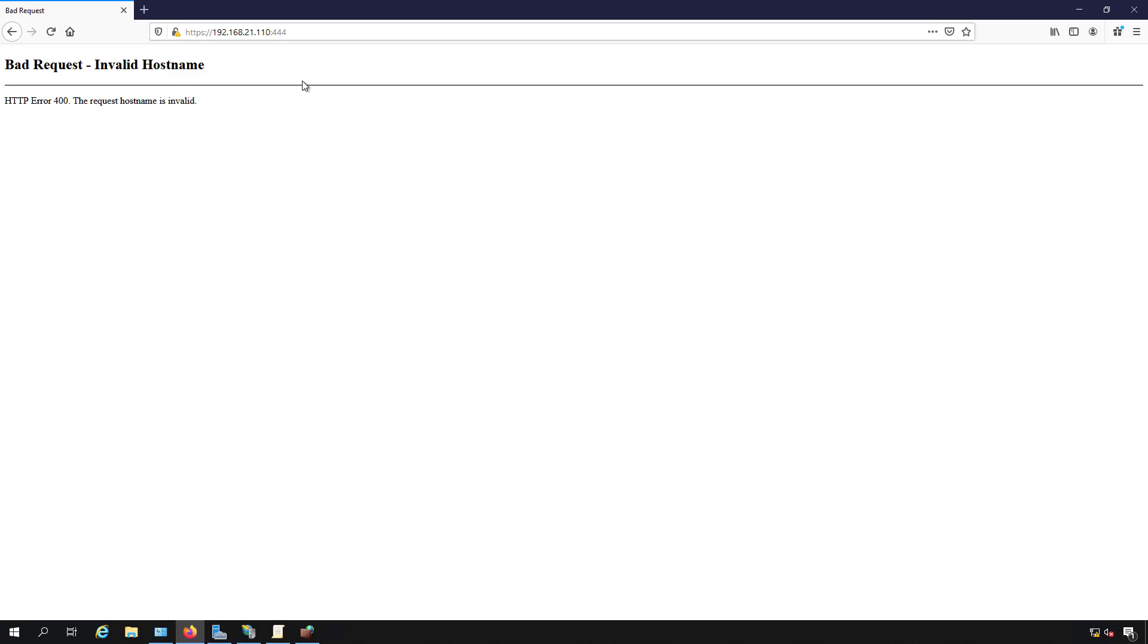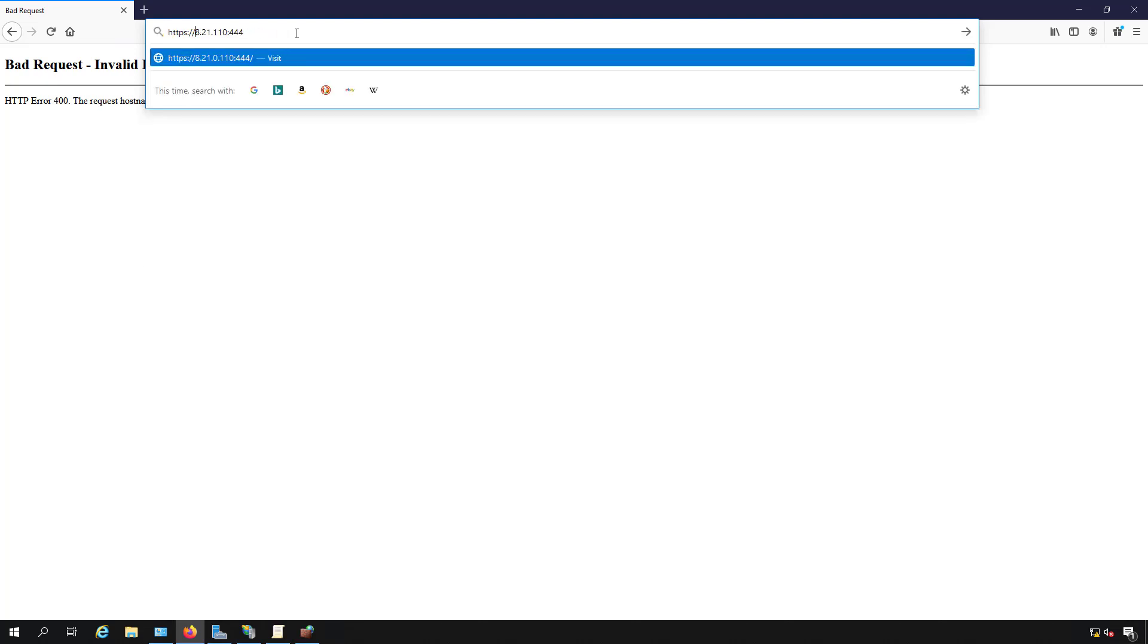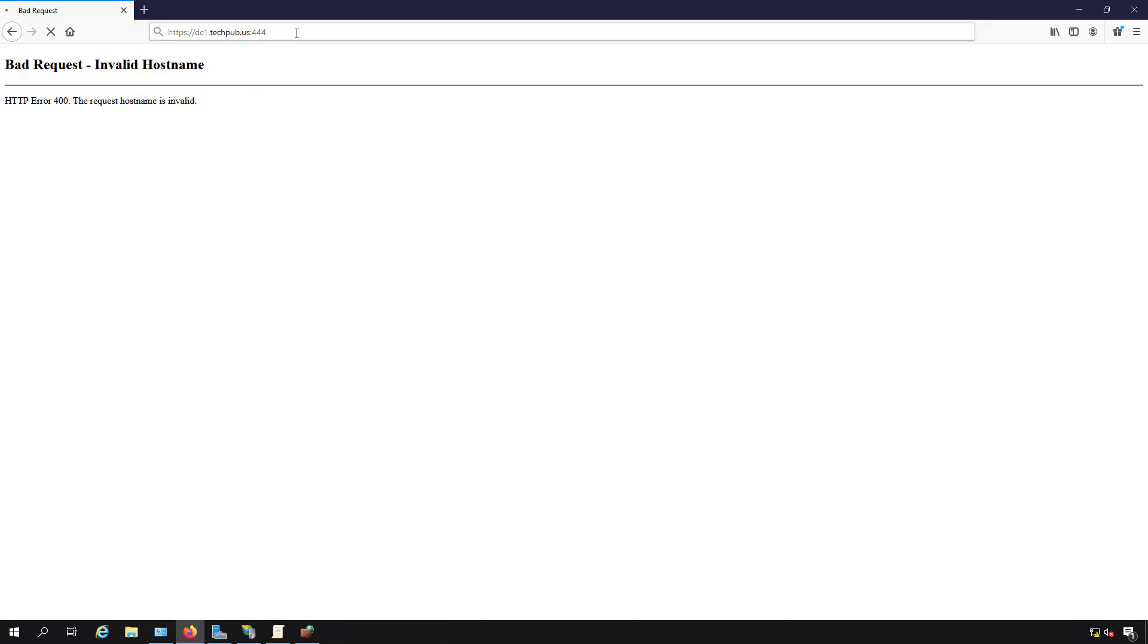Now that says invalid host name, and that's because I'm using the IP address instead of the name of the server. So what I got to do is replace this with the name of the server. And it's got to be the fully qualified domain name, not just the name of the server itself. So I include the domain name as well.